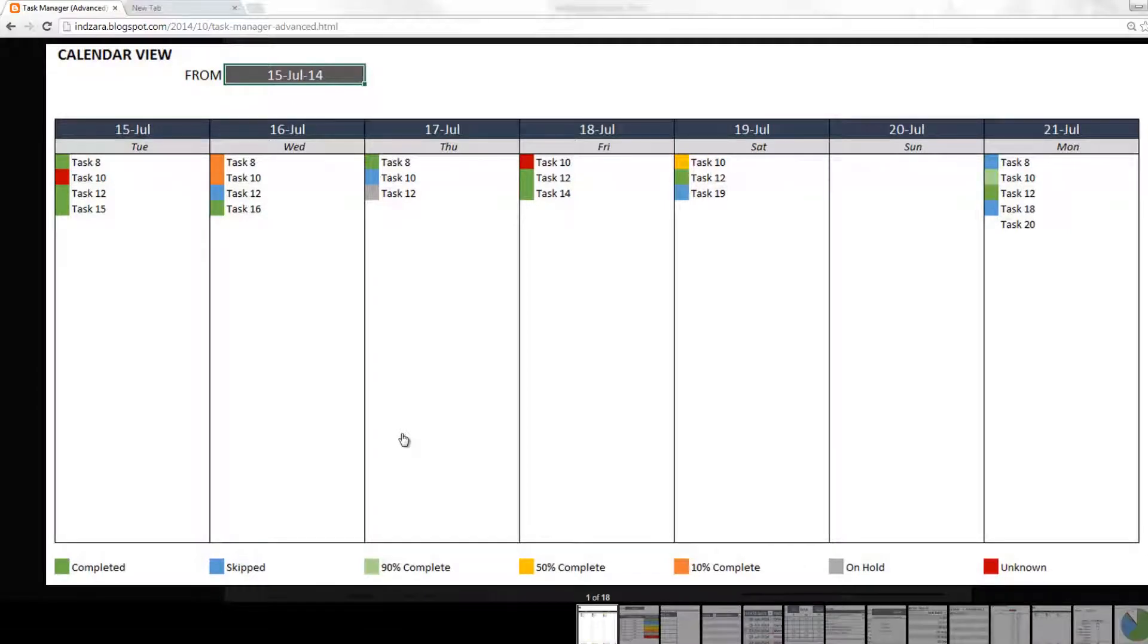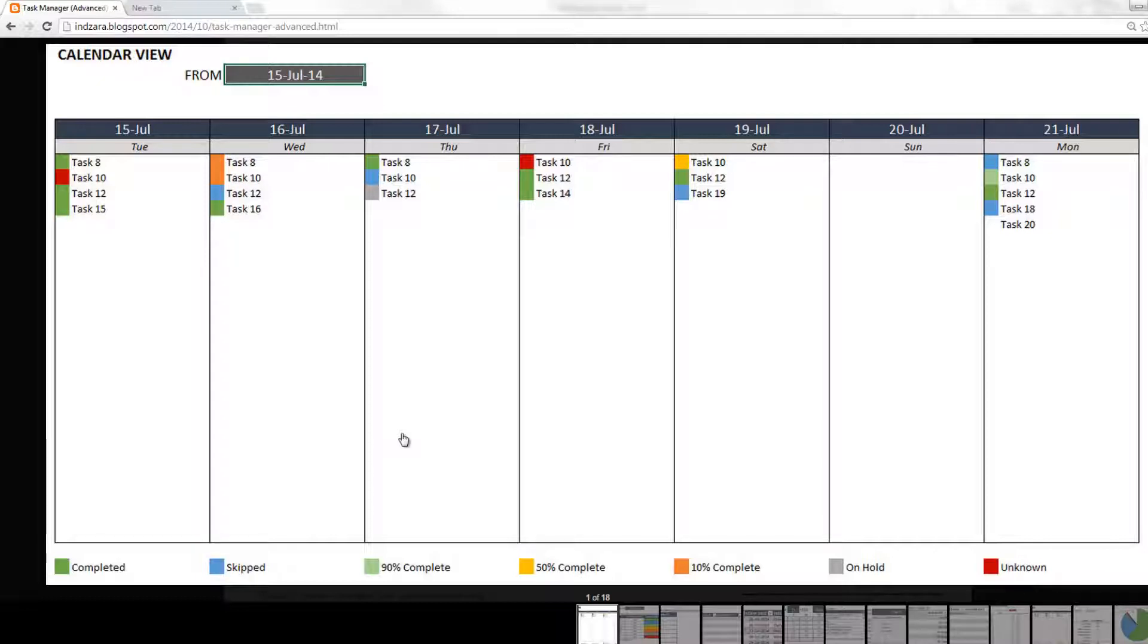This template is designed to help project managers who are managing multiple tasks and multiple team members at the same time. This template can help in assigning or creating those tasks, assigning it to specific people, and also tracking the status of the specific tasks. This template can also be used by individuals who just want to manage their own personal tasks.